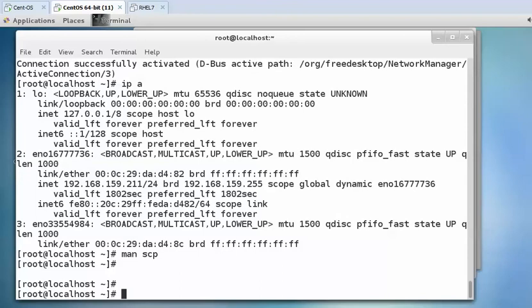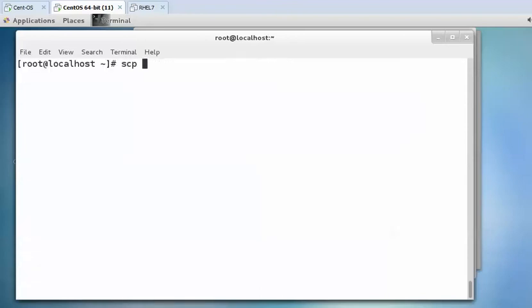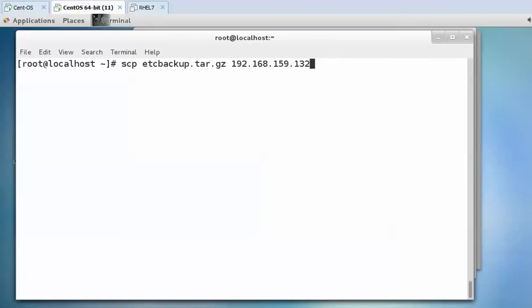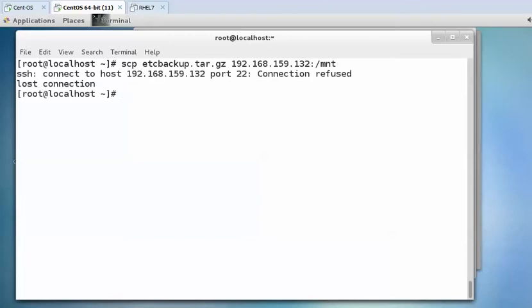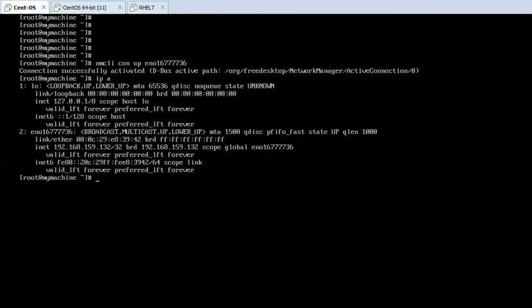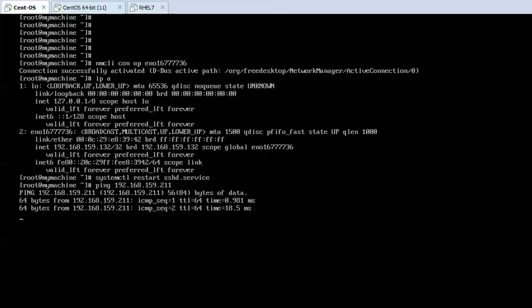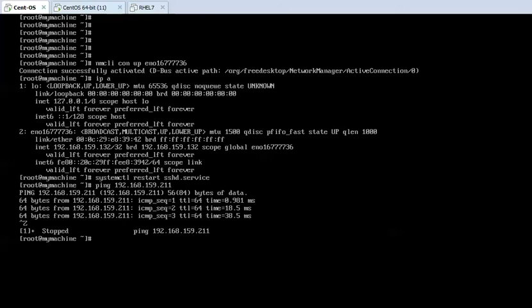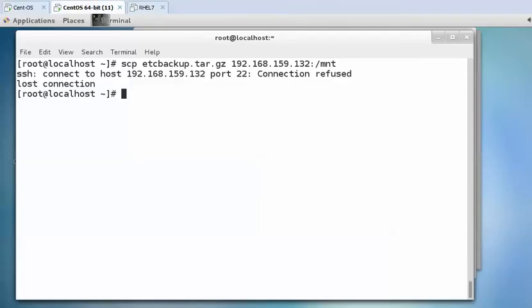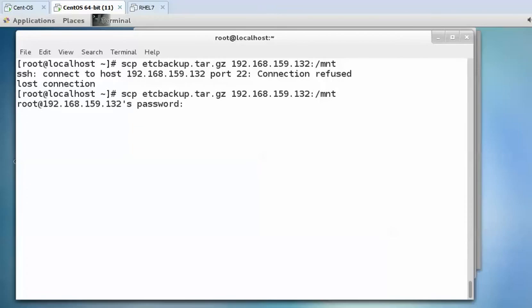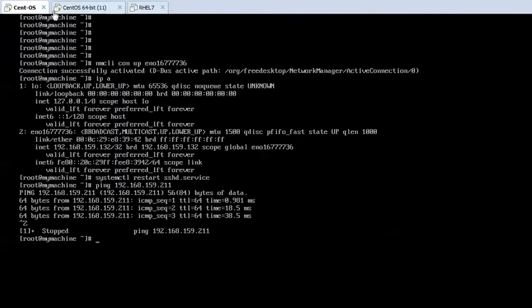The method is scp space etcbackup.tar.gz then 192.168.159.132 and inside /mnt directory. Connection refused. Systemctl restart sshd.service. I am able to ping 192.168.159.211. Now trying again. It is asking for the password of the remote system.